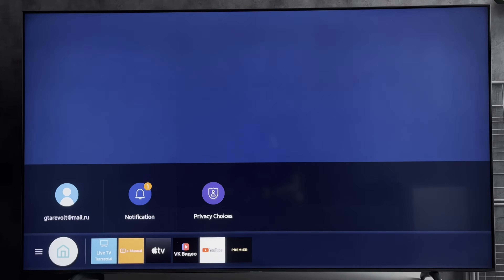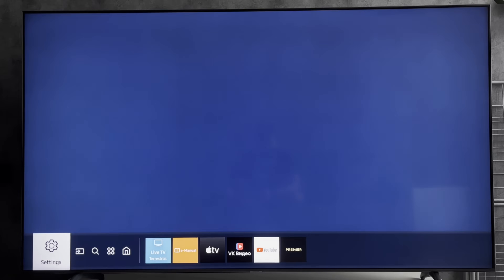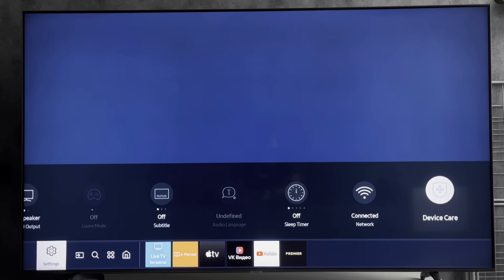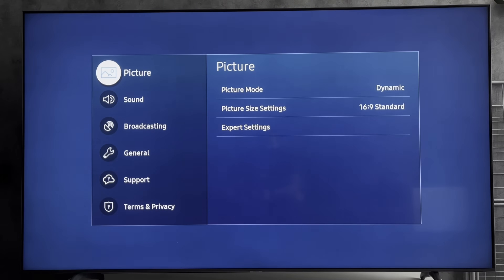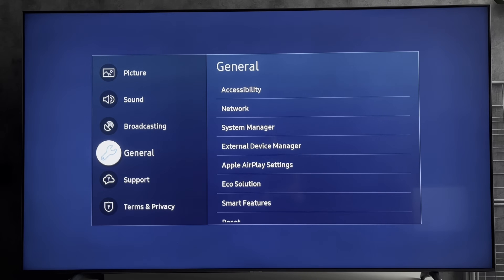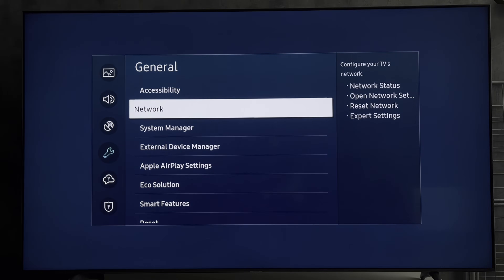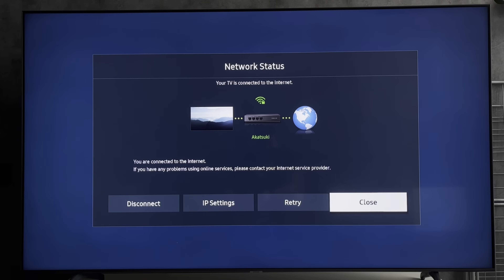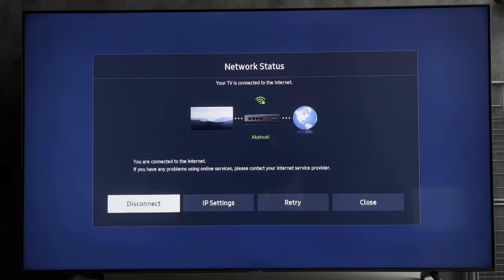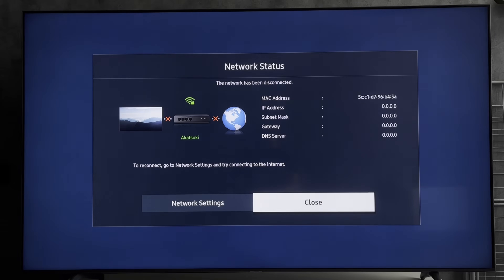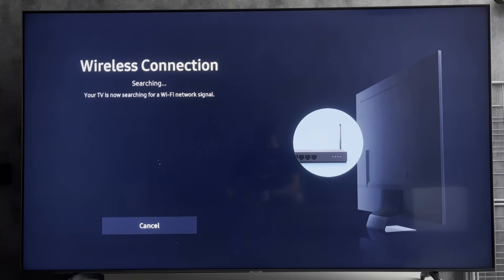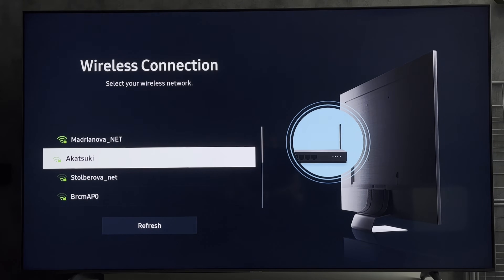First way: open Settings, then All Settings, then General, then Network. Check network status — if there are problems, click disconnect. Then go to Network Settings.